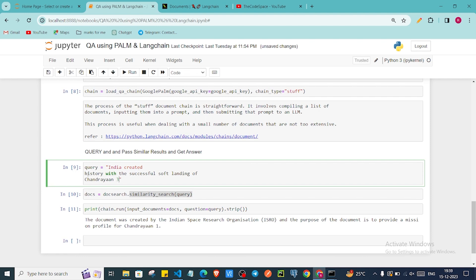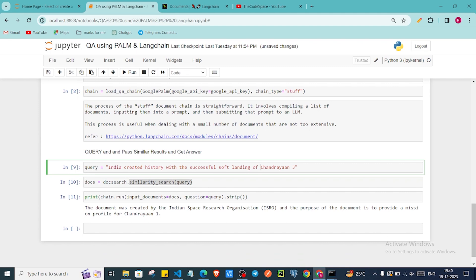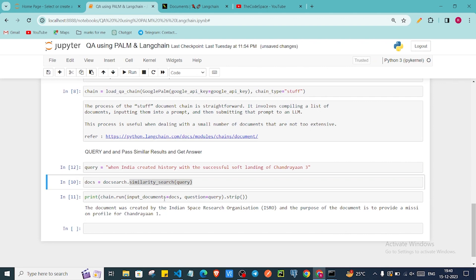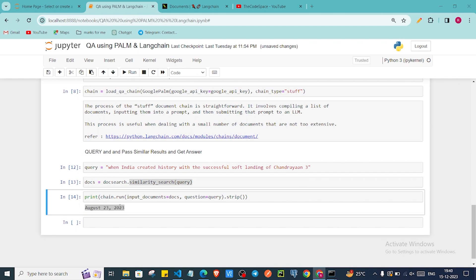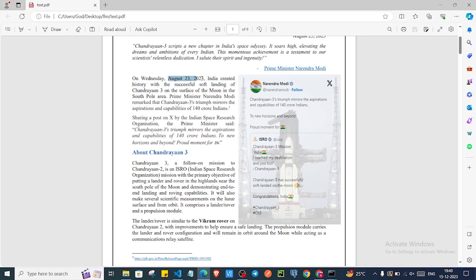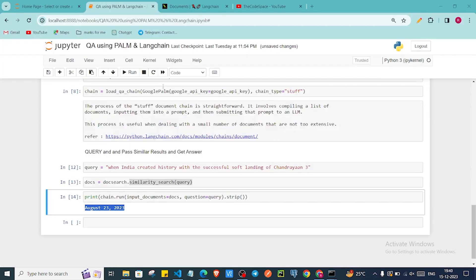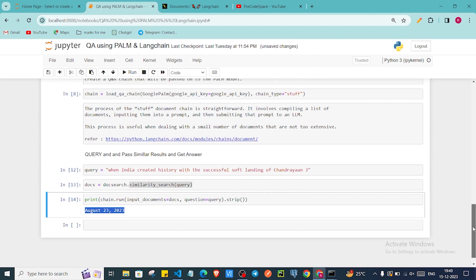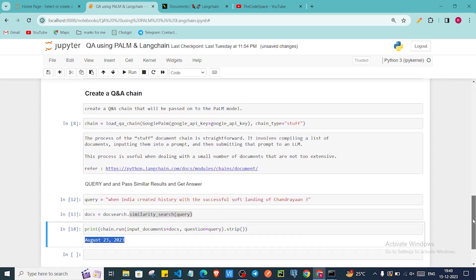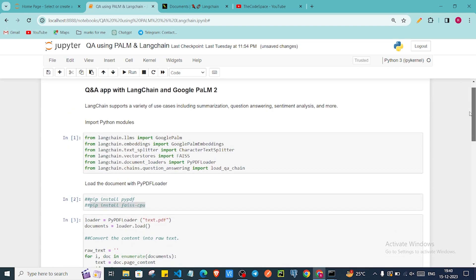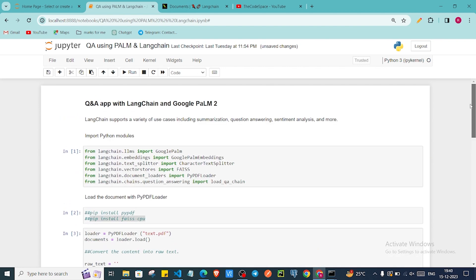Let me ask: when did India create history? Let me run this. As you can see, we got 23rd August 2023, which is the correct answer — the date on which India achieved the successful soft landing of Chandrayaan-3. We have successfully created our large language model QA app using LangChain and Google's Palm model API. That's all for this video — I hope you learned something. Please do subscribe to my channel, and I'll see you in the next video.